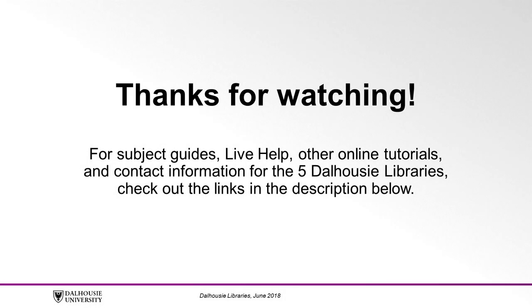For subject guides, live help, other online tutorials, and contact information for the five Dalhousie Libraries, check out the links in the description below.